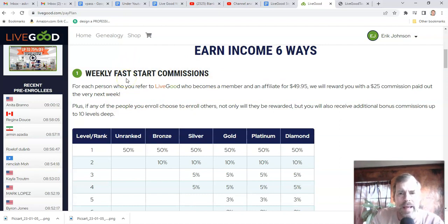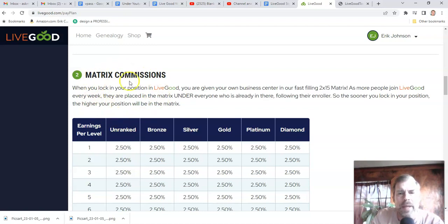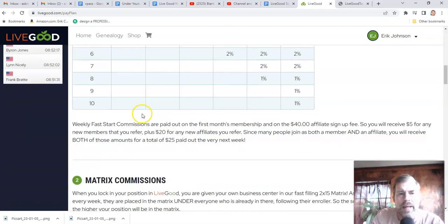The second month that they pay for their membership, you will get 2.5% of that in the matrix. The matrix pays from the second month onwards — third, fourth, fifth month, et cetera. This is the residual income of your entire team and people that you didn't even recruit. This is where the spillover goes. Fast start pays weekly and is for the first month of membership; matrix pays monthly from the second month forward.